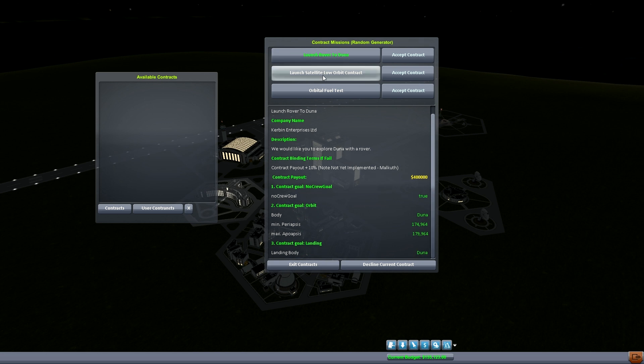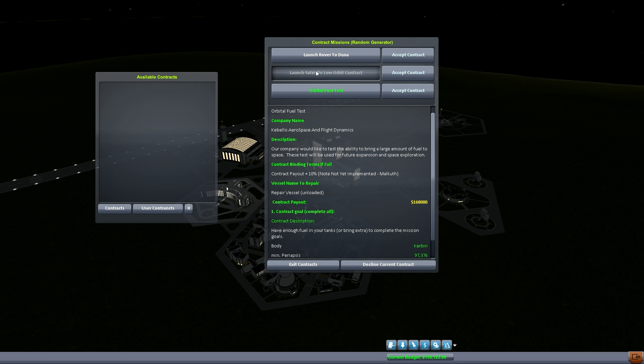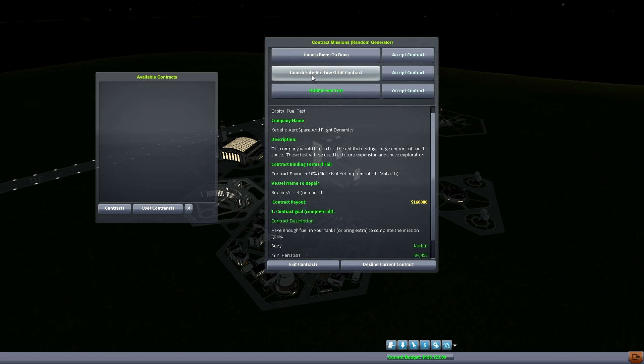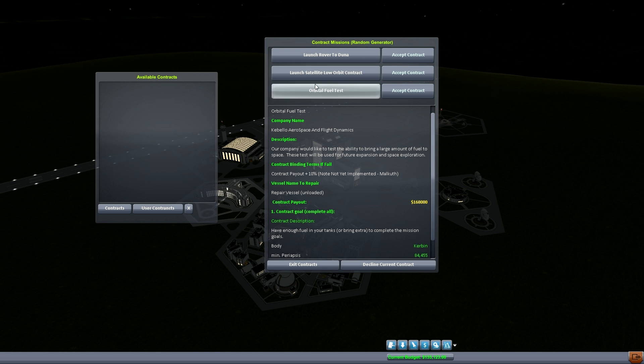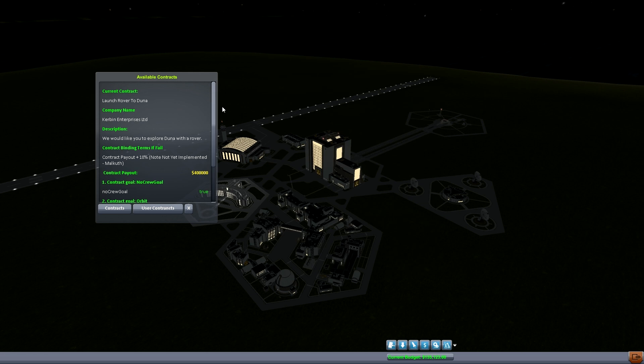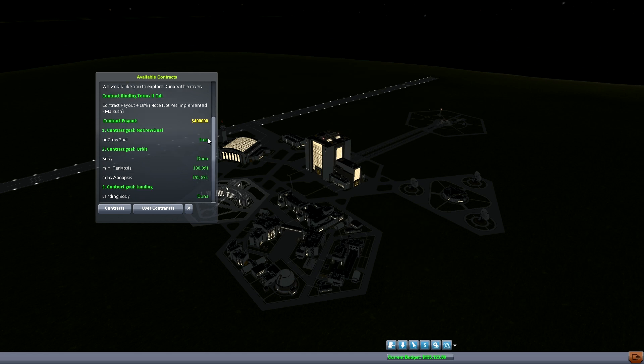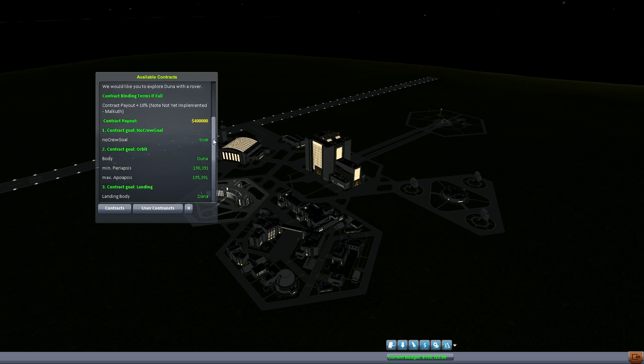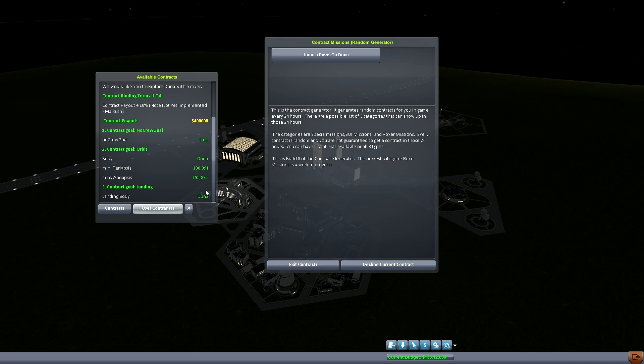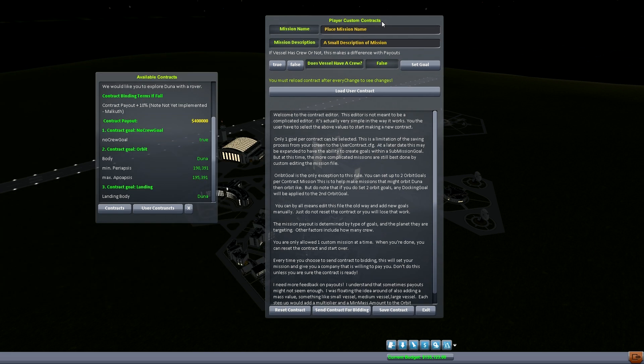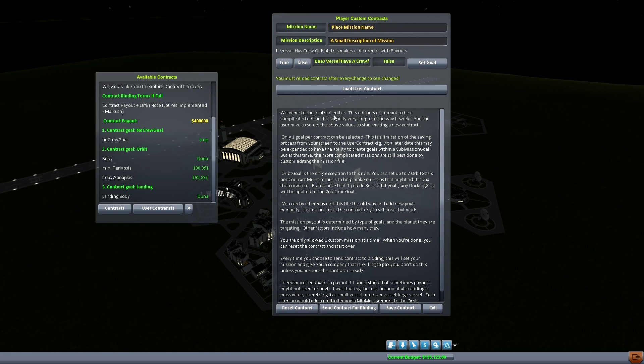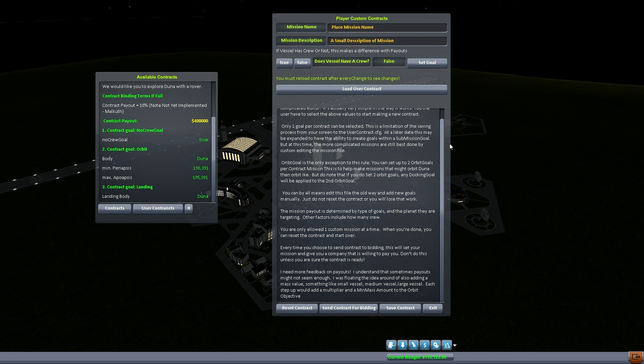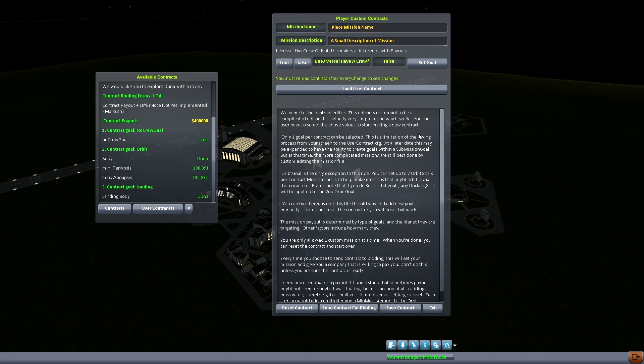When you are in here you've got three options but you can only select one of these and the other two will actually go away. So say we want to launch a rover. We just use the accept button right next to it and now that is a loaded mission that we can actually play. If we go back to contracts, the only mission available is launch rover to DUNA.